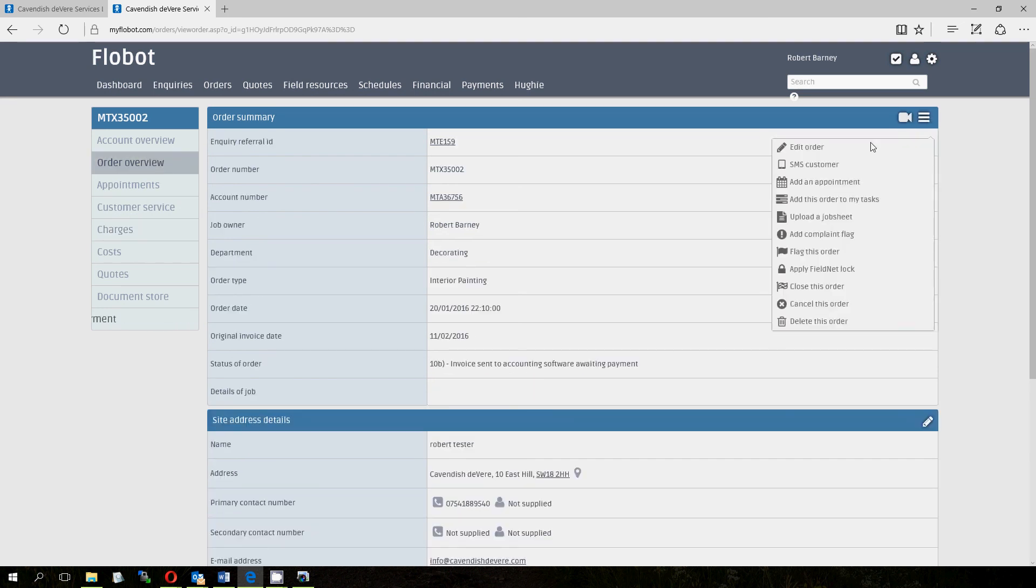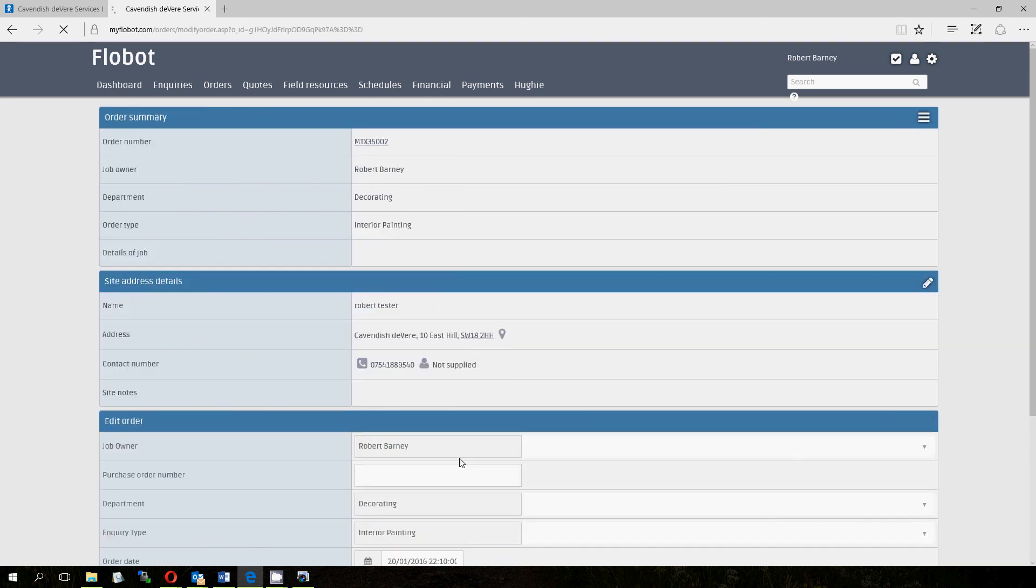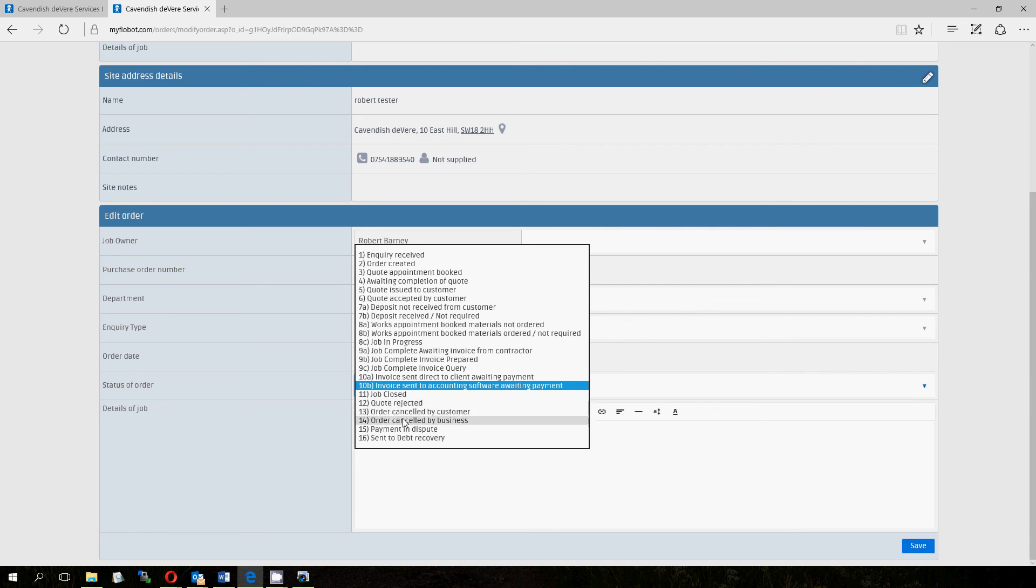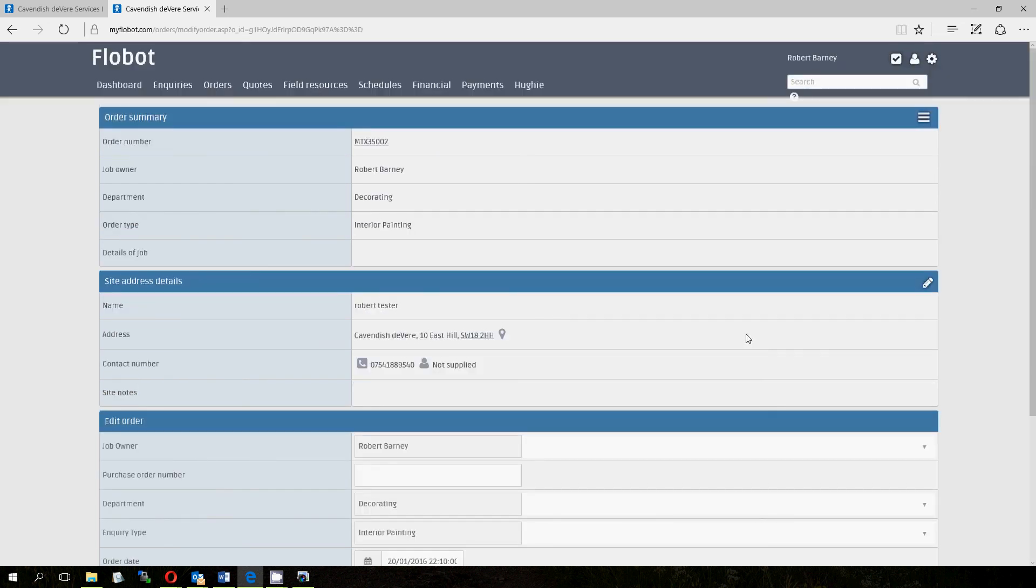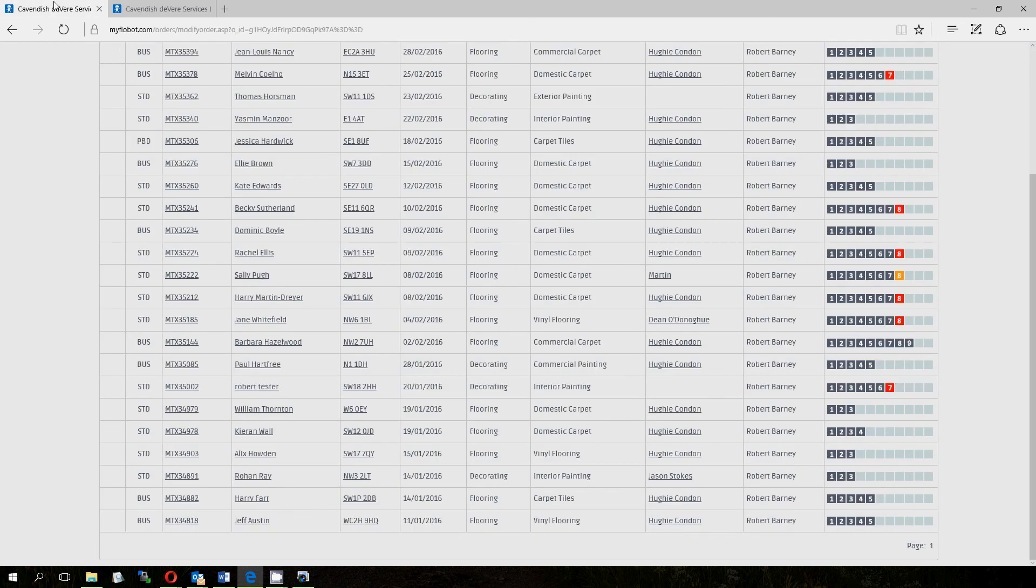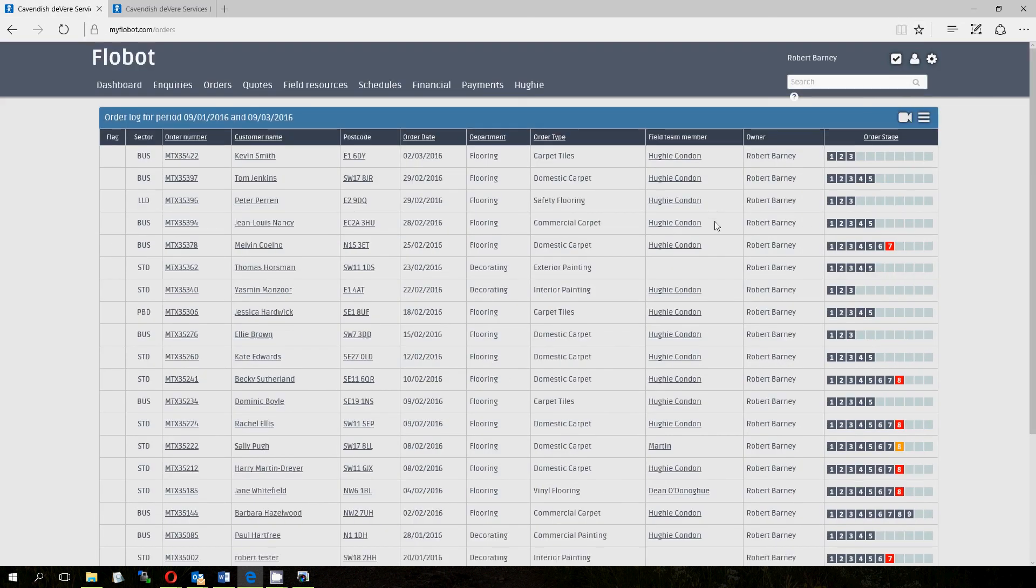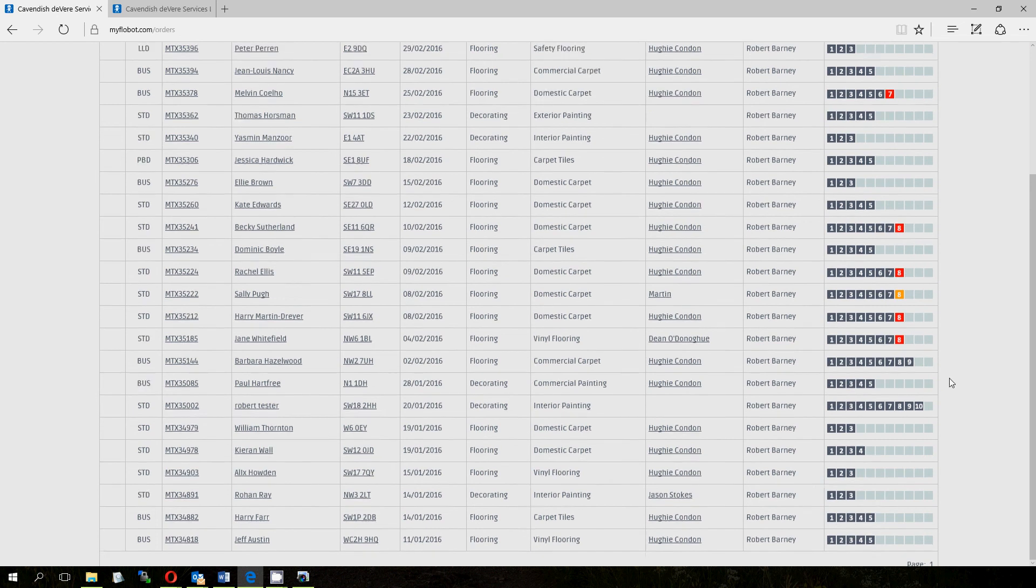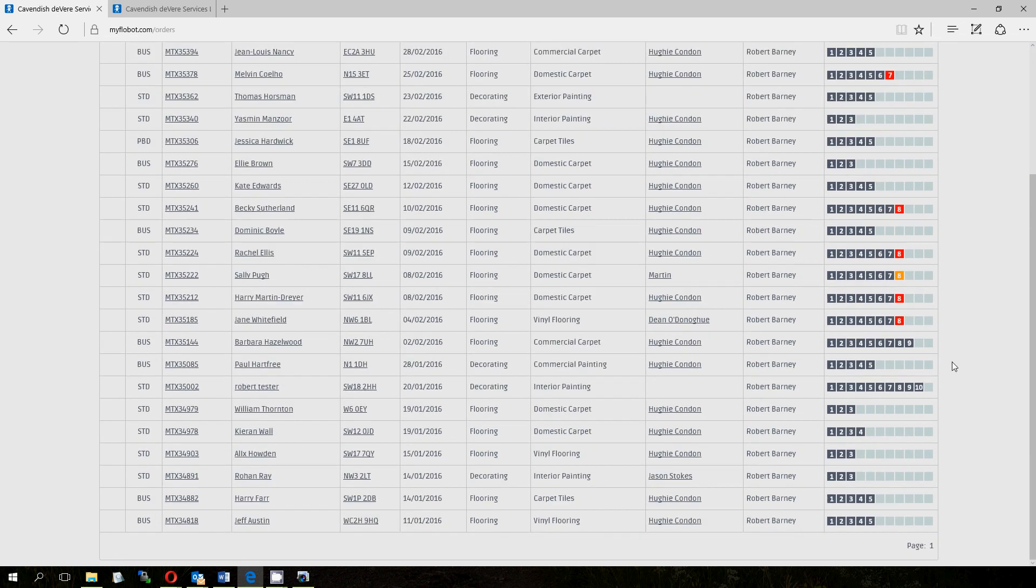The rest of the stages after that are basically for queries. So quote rejected, stage 12. So if your customer rejects the quote electronically, it'll go straight to stage 12. If you reject it, it'll go to stage 12. That's done from the quote screen or from this edit screen. 13, 14, 15, 16, you can see they're fairly self-explanatory. But overall, it's a pretty useful tool for giving you a good idea about what you need to do and what stage all of your jobs are.